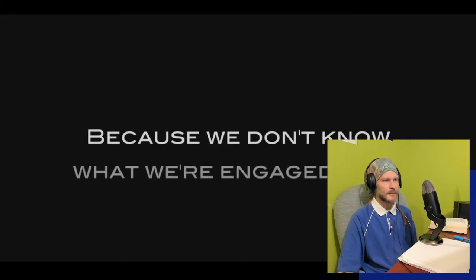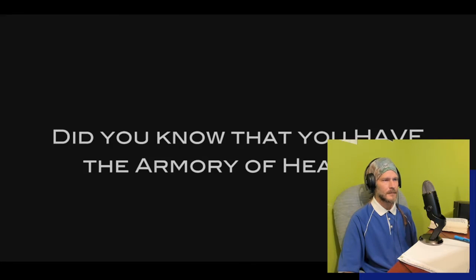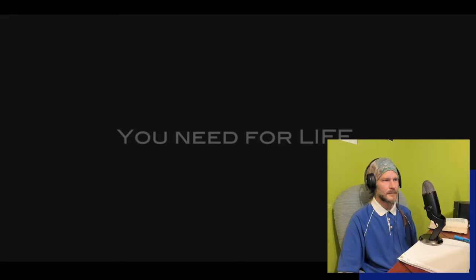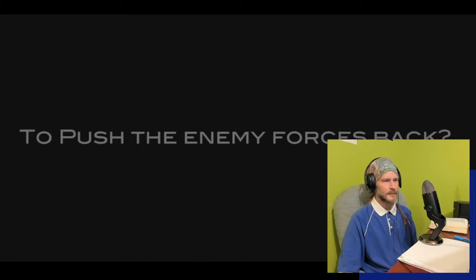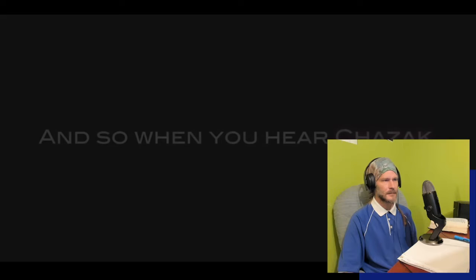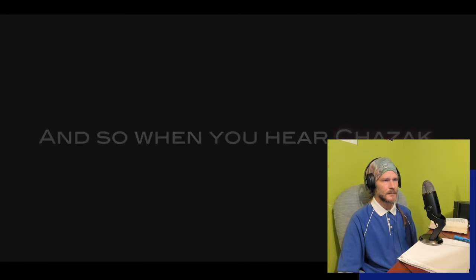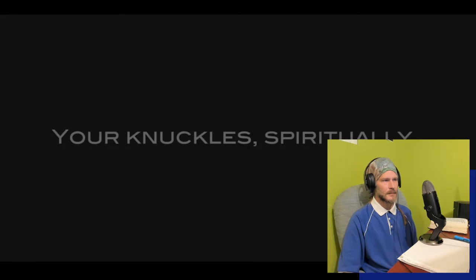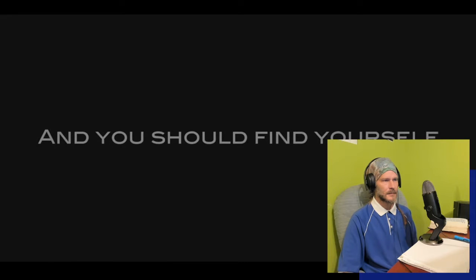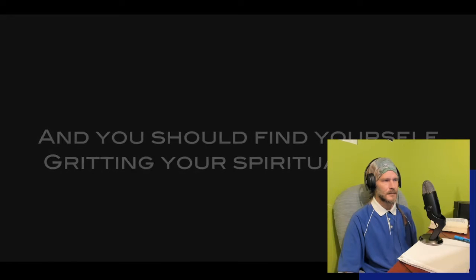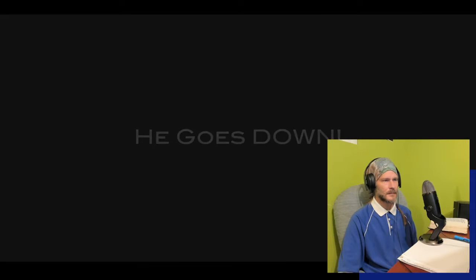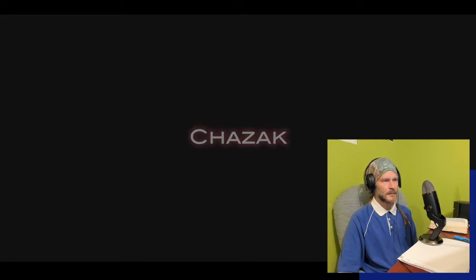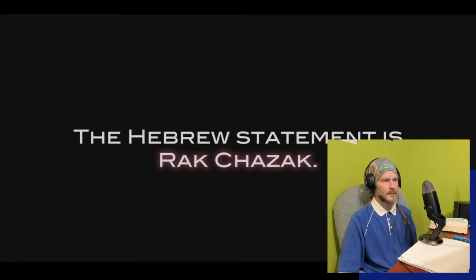Did you know that you have the armory of heaven, that you have everything you need for life and godliness to push the enemy forces back? And so when you hear, your knuckles spiritually should immediately turn white and you should find yourself gritting your spiritual teeth with a belligerence against the enemy. He goes down. There are souls that must be saved. And that's just chazak.